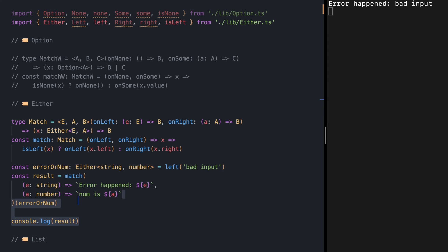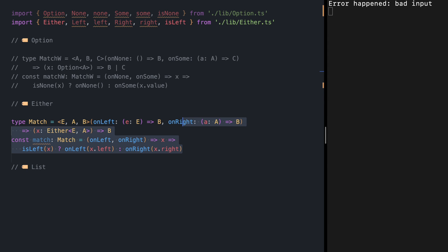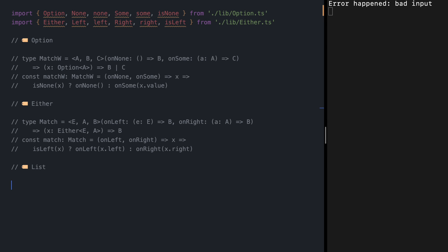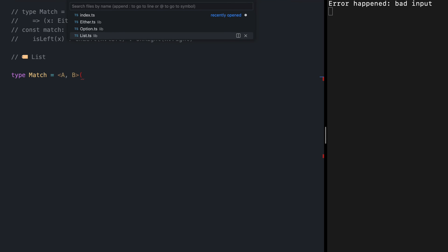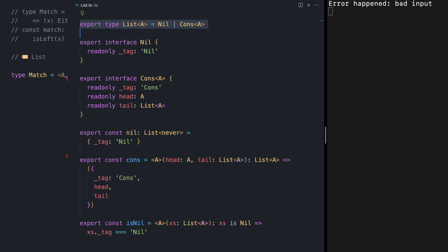Let's move on to our next type constructor. The match function for List is again receiving a List of any type A and converts it into B. List is again a sum type of Nil or Cons. Let's take a quick look at our List type: it is Nil or Cons. Nil specifies the end of a list, and Cons specifies a node that holds a value of type A in its head and then points to the next list.